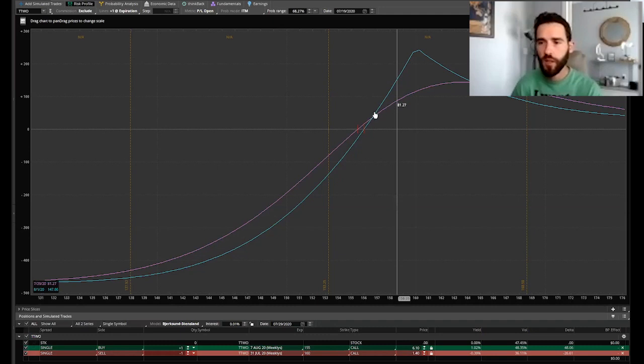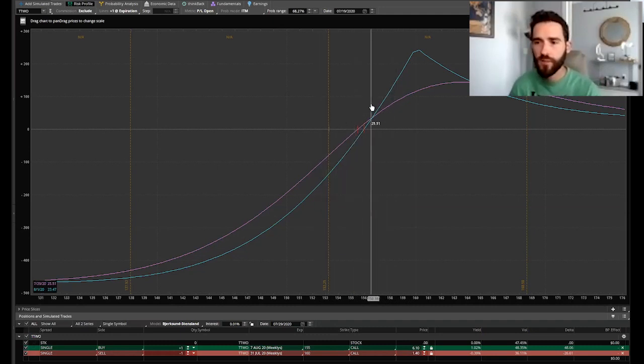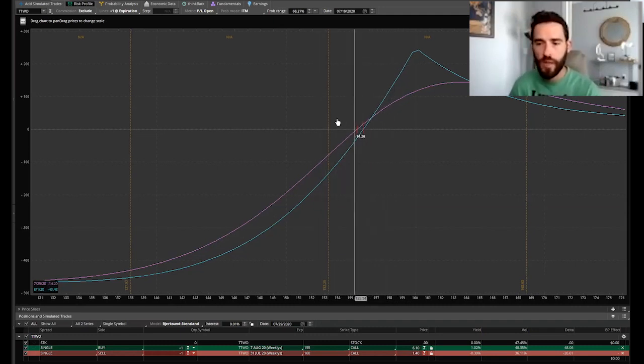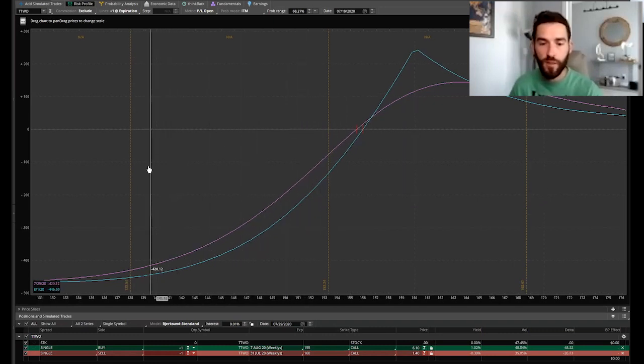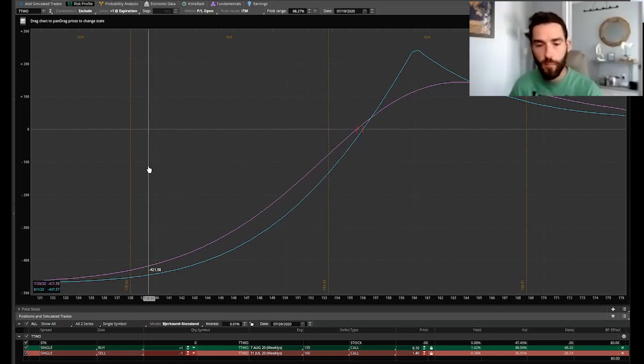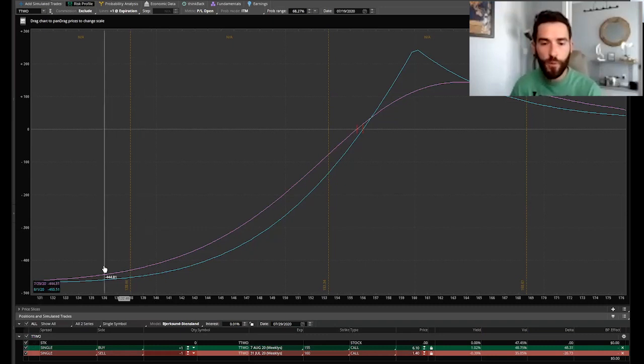With the diagonal setup this is what your risk profile is going to look like. This is why you want to pick a stock that is trending higher, because if the stock were to go down you'll see that your loss will go up quite a bit here. Because you have a debit and you bought a call, that 155 call would lose a lot of value.